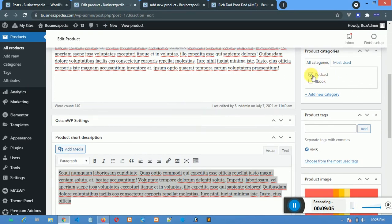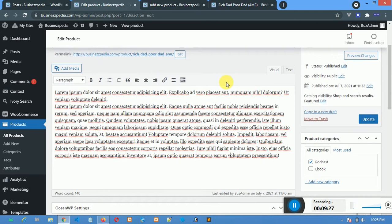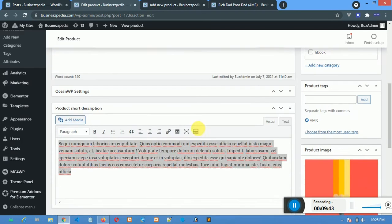This is where you select the category the product belongs to. If it belongs to Podcast, mark Podcast; if it's an eBook, mark eBook. Sometimes your digital product might include both music and an eBook — you can click two of them. If this digital product involves more than one file, for example one is Podcast and the other is eBook, you can tick both so the product shows in both categories.